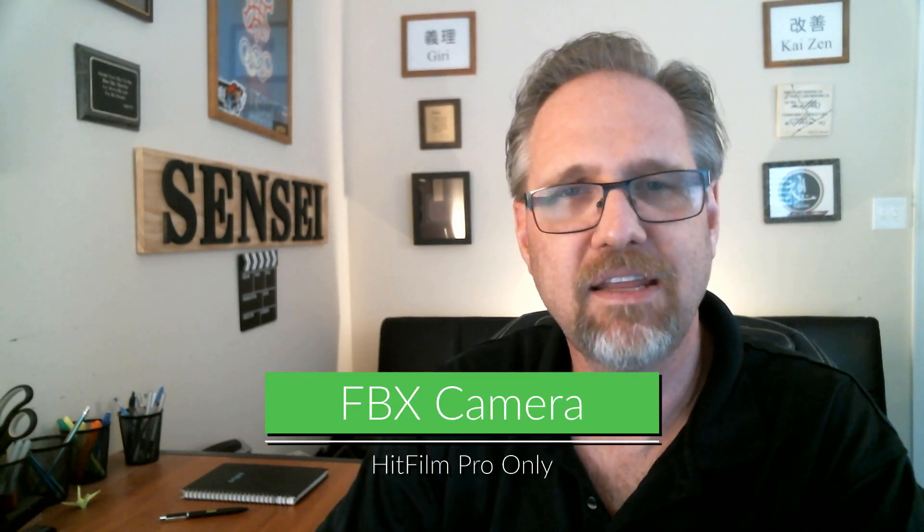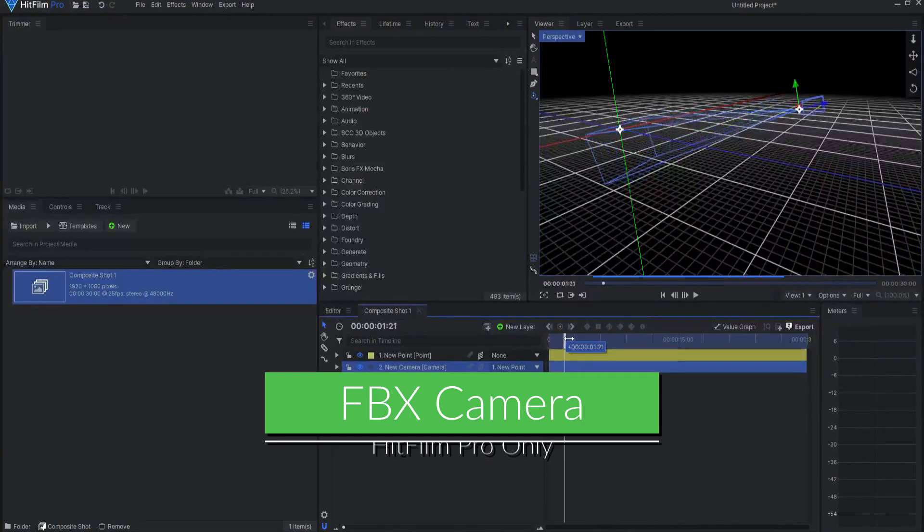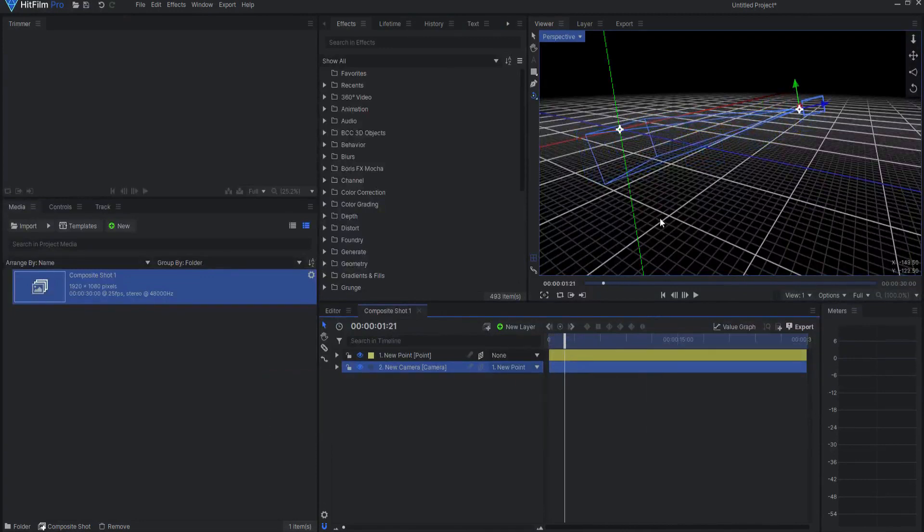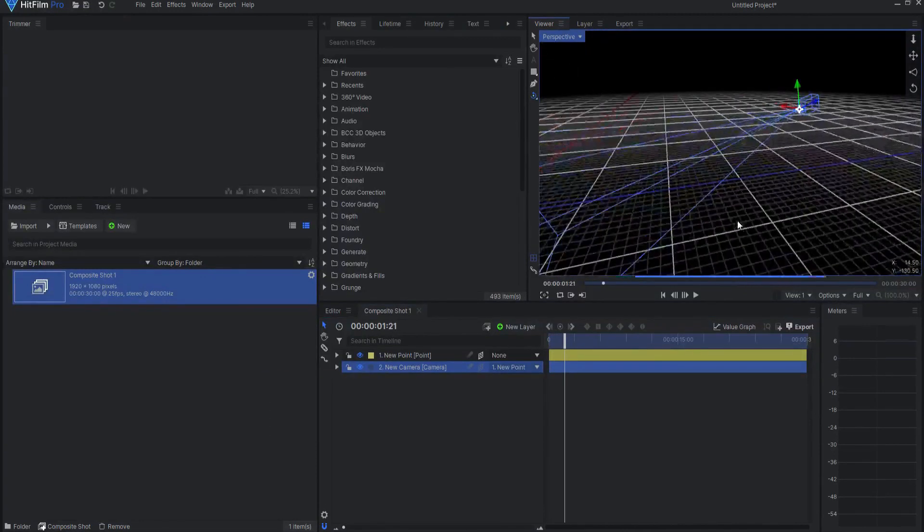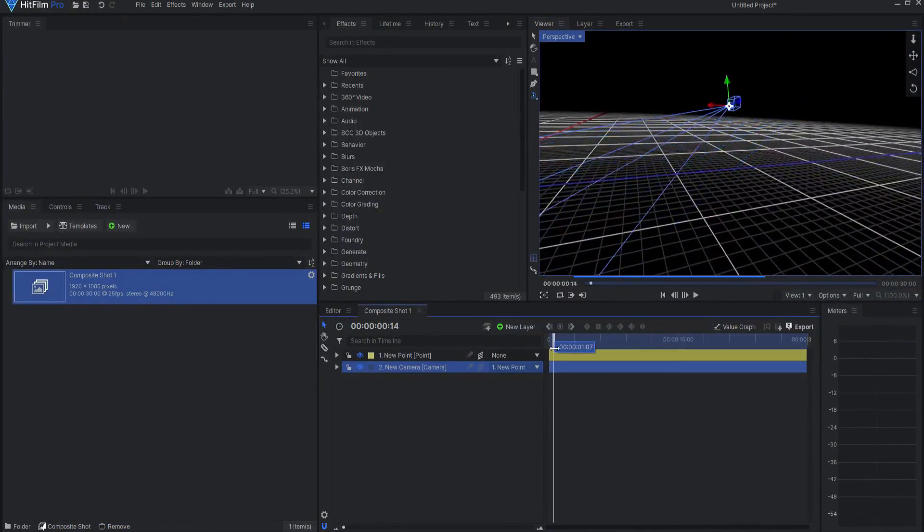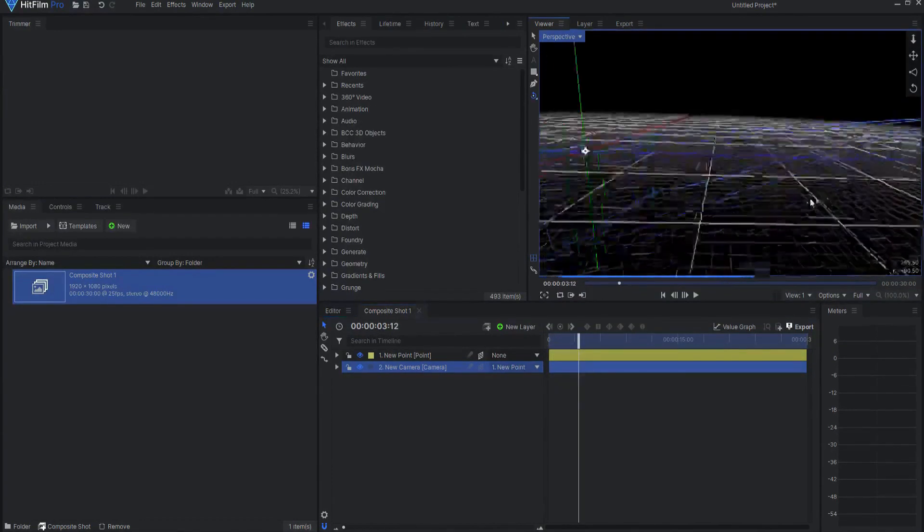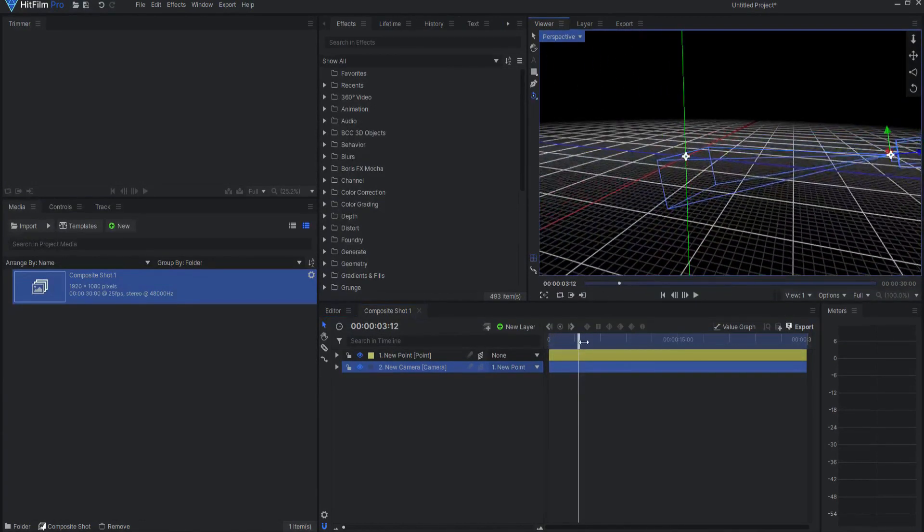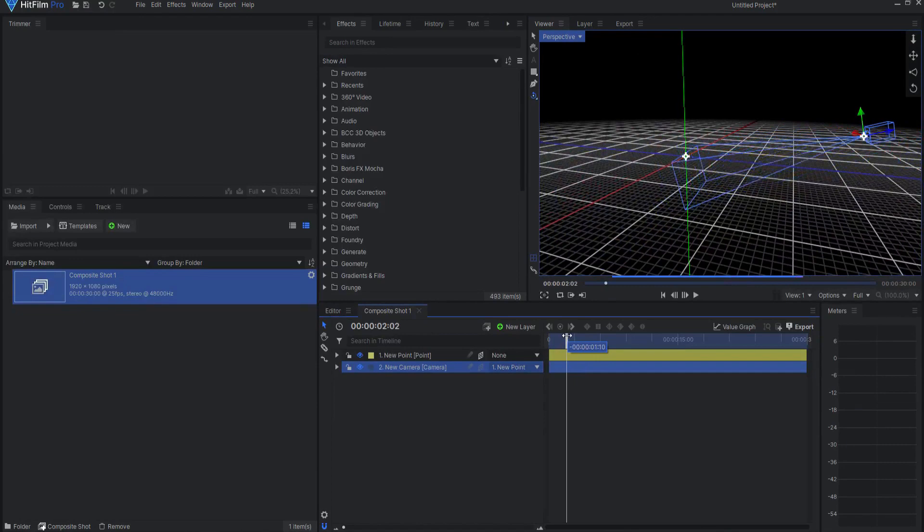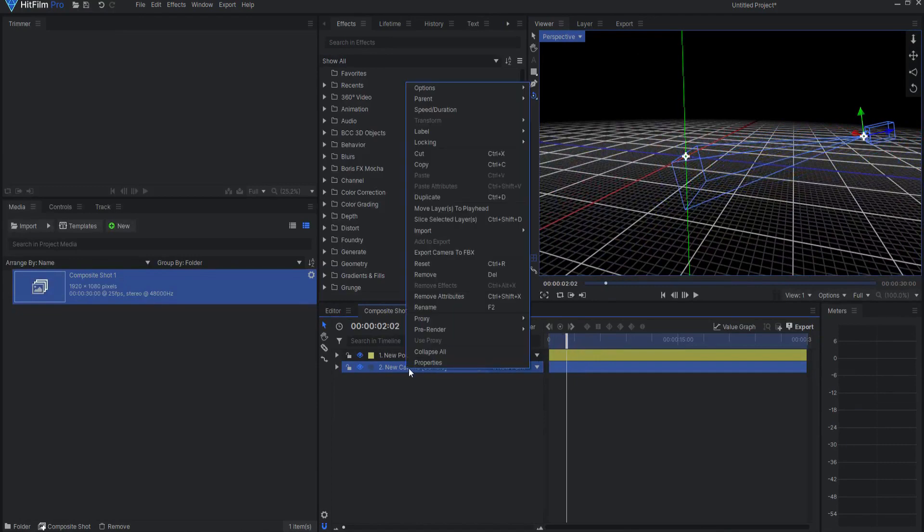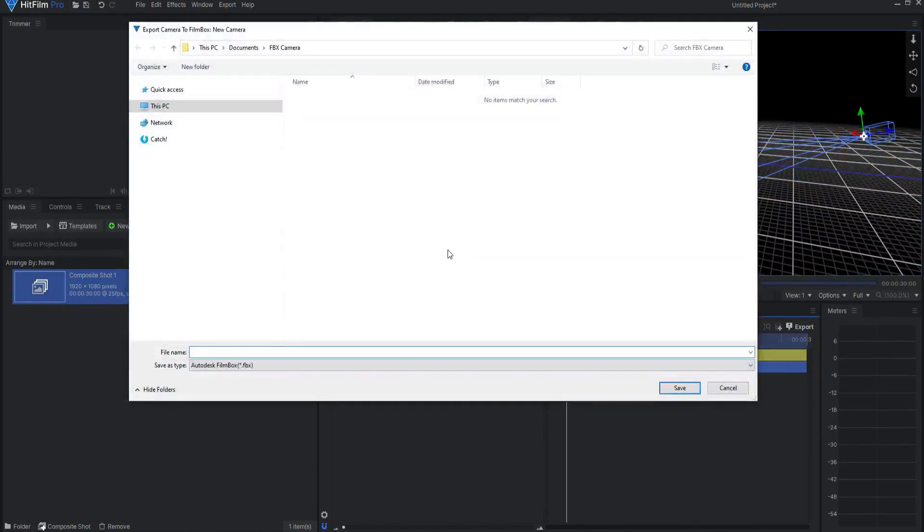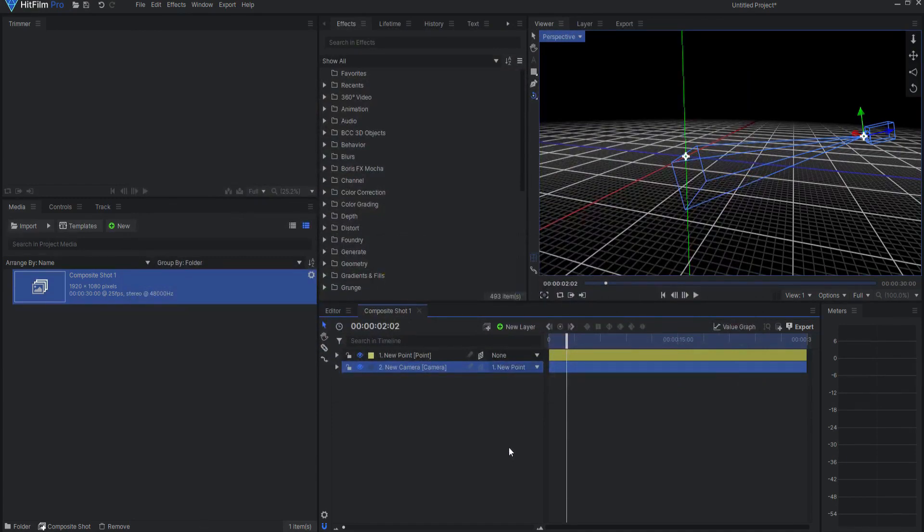FBX Animated Camera. This new feature for HitFilm Pro enables the ability to both import and export animated camera data in the FBX file format. Cameras animated in other 3D software, such as Unreal or Blender, can now be imported into HitFilm and cameras in HitFilm can be exported for use in other 3D software as well.